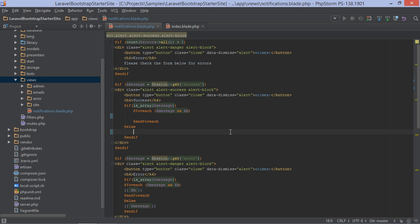Whenever we open a .blade.php file, PHPStorm will recognize it as a Blade template and provide syntax highlighting, as we can see on screen. All the different constructs are highlighted. We can clearly identify HTML, Blade directives, variables, and so on.